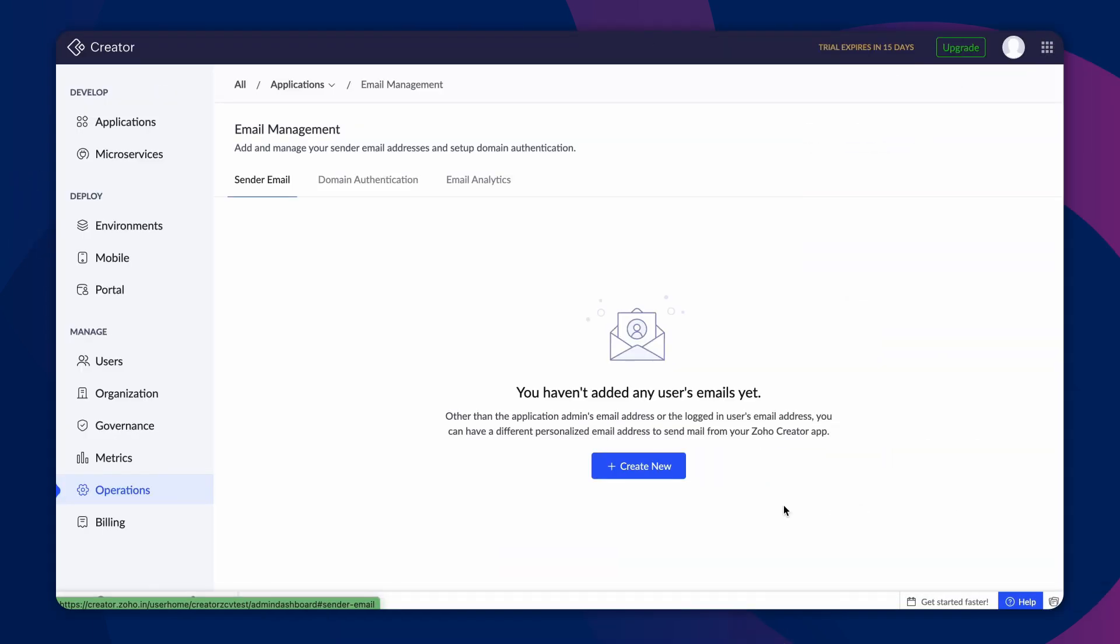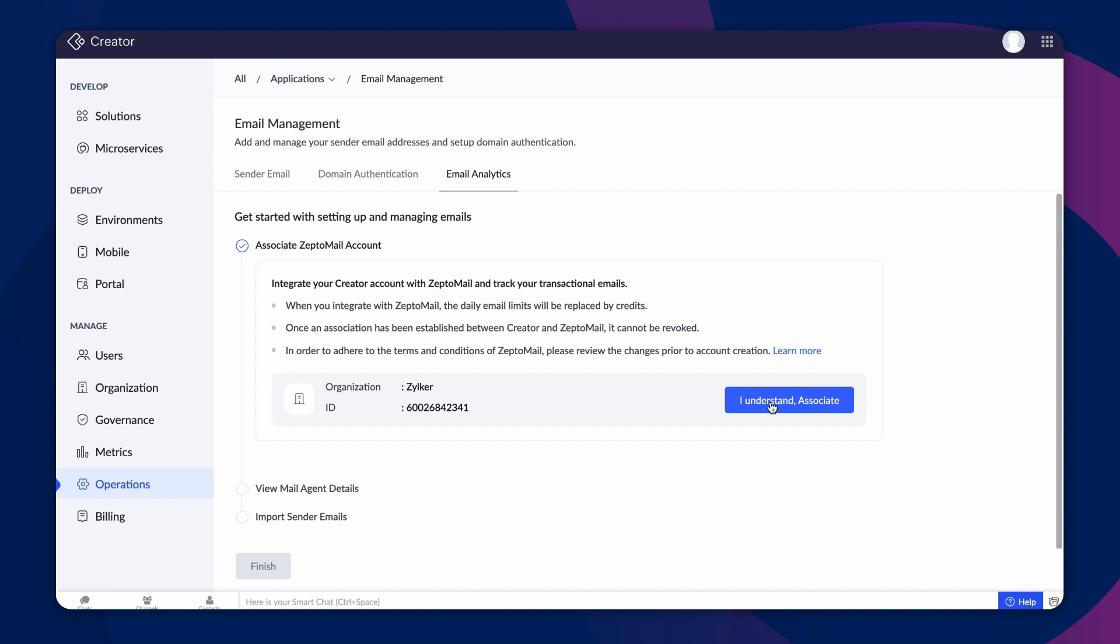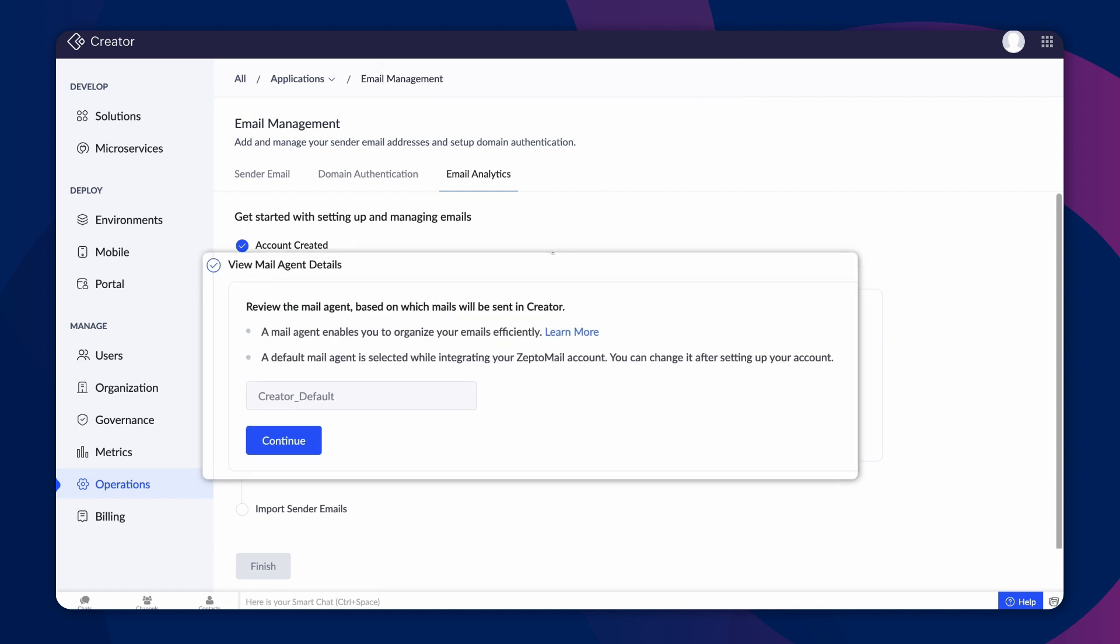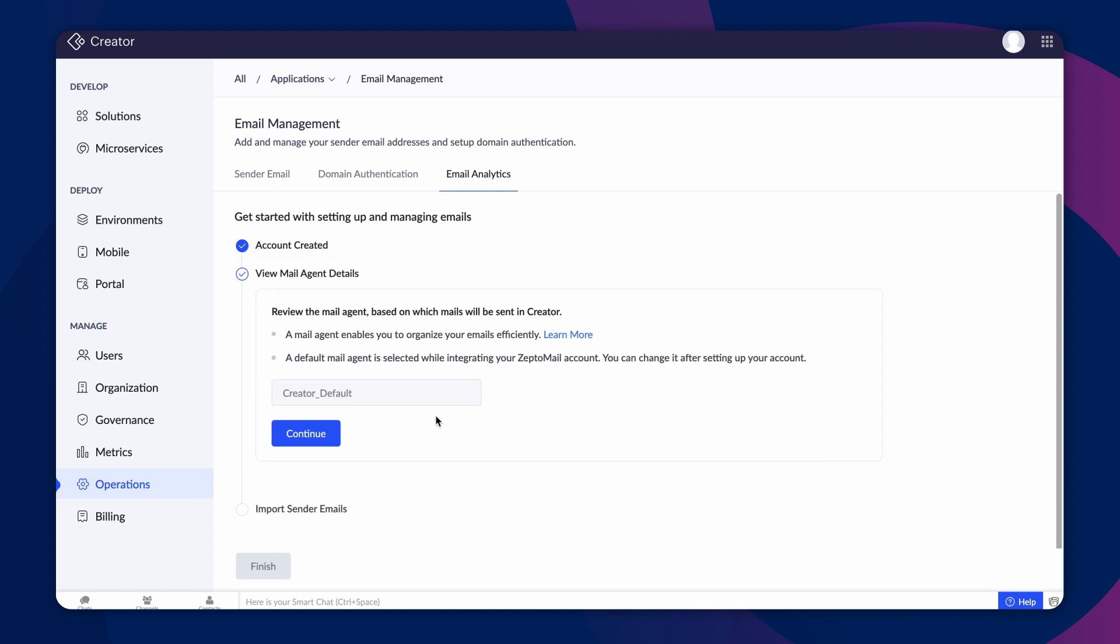To configure email analytics, under email management, navigate to the email analytics tab and click configure ZeptoMail. Then click I understand associate to associate the accounts. Next, you'll be prompted to review the mail agent details. You can use mail agents to organize your emails. When you integrate ZeptoMail with Creator, a default mail agent will be set up for you. You can change the details of the mail agent after setting up your account.